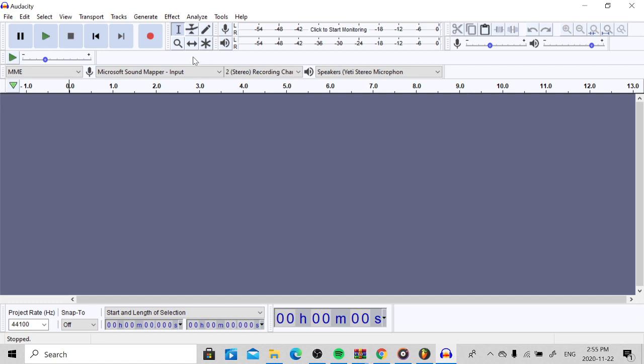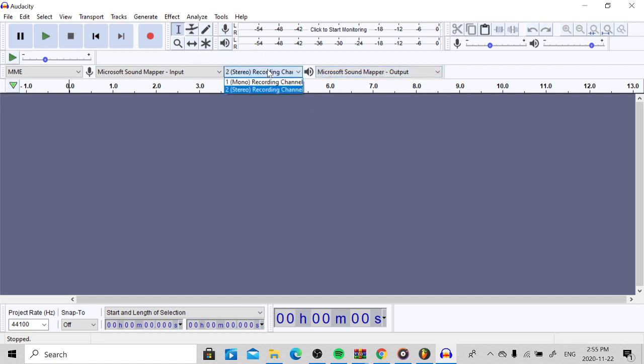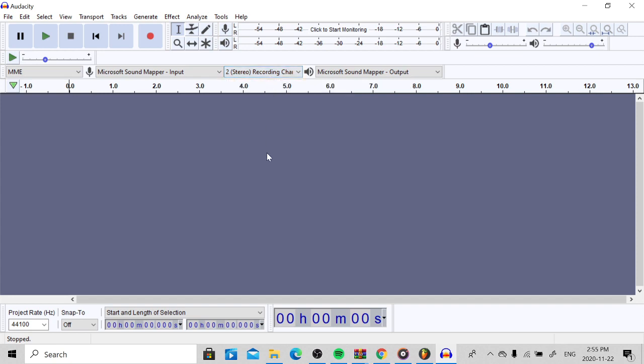So when you first open up Audacity, it should look something like this. What does this all mean? What's MME? What's this? It can be really confusing, but I'm going to break down and show you exactly how to set up your microphone in today's episode.